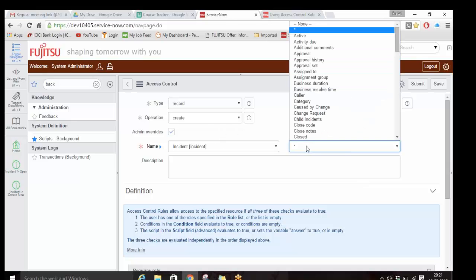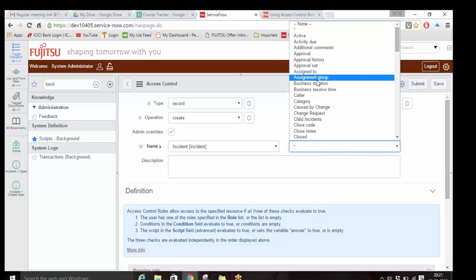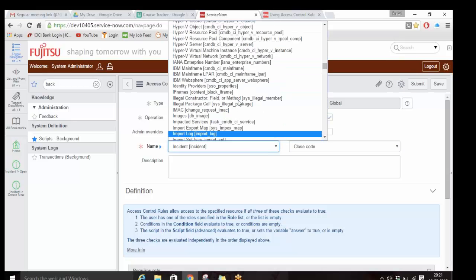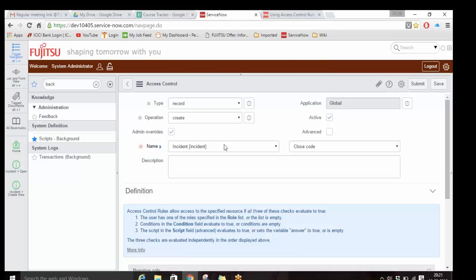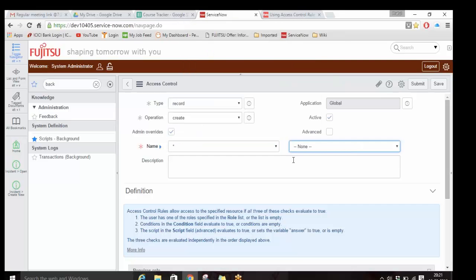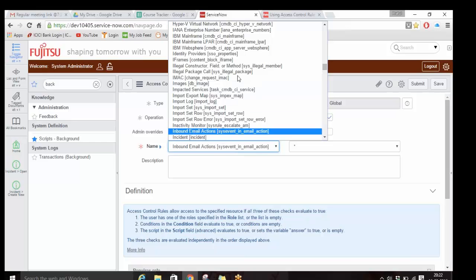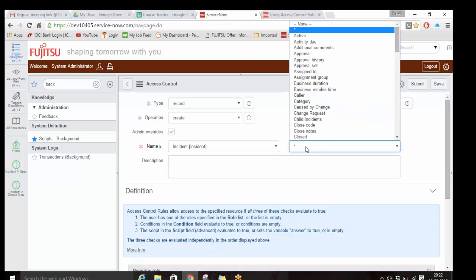If I write something only on the incident with no field, that means I am writing only on the entire table - somebody will not even have access to that table. If I write star, that means all the fields on the incident table. You can also specify specific fields. There are two meanings of star in the table field: star dot none means all tables in the system, and star dot star means all tables and all fields on the system.